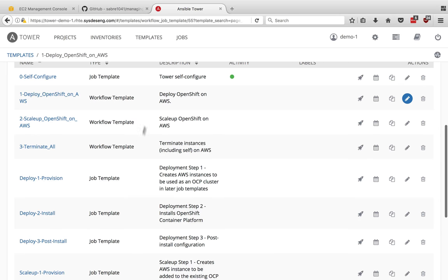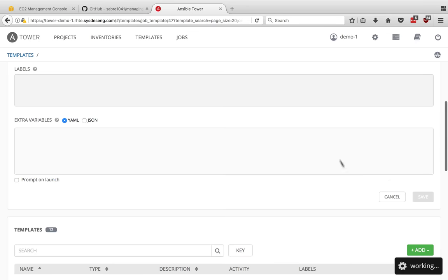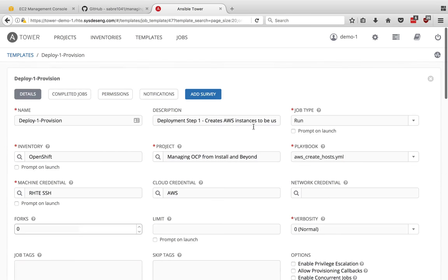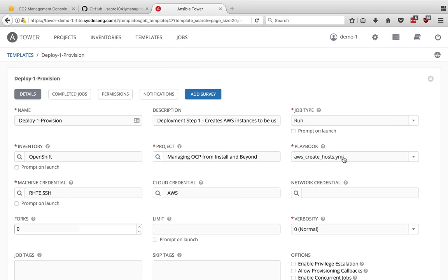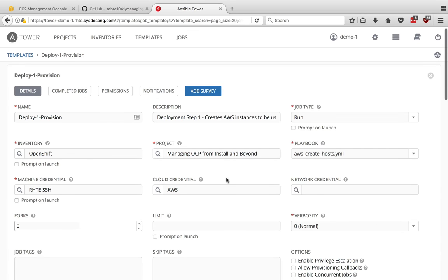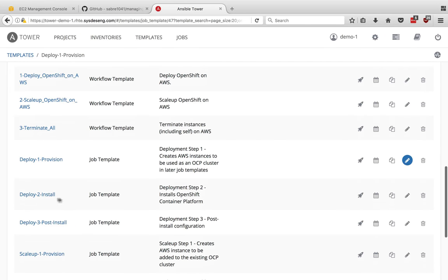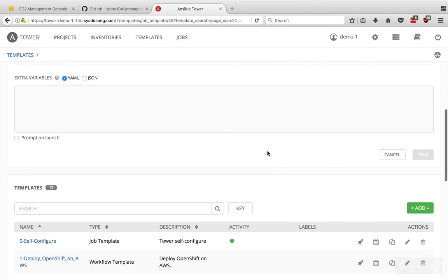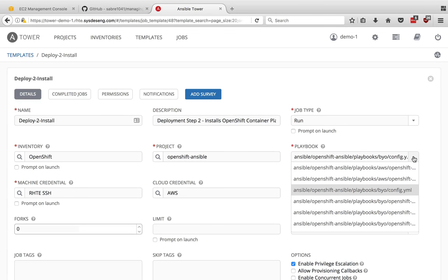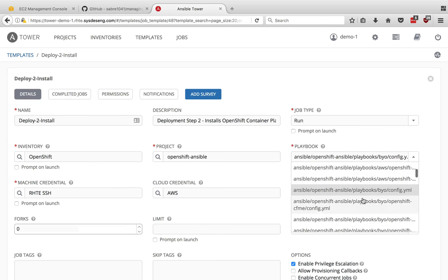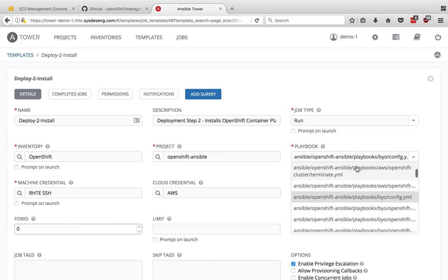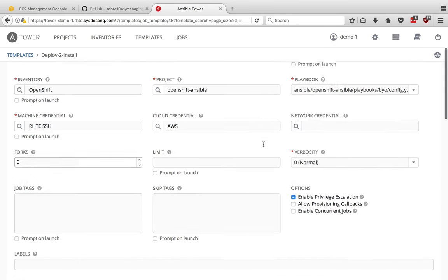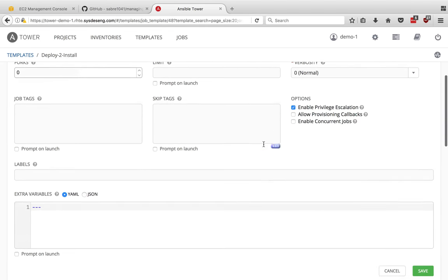The next workflow template I want to execute is this deploy OpenShift on AWS. Let me talk about some of these other ones. We've got our workflow templates here. Here's the deploy one provision. If I do an edit on this, I can see that what it's actually calling is an AWS create host, which is simply a playbook to spin up those servers as needed. A lot of the other information is very similar here. And then if I look at deploy two, I'm not going to go through every one of these. This one is using the manual local directory. So I have to point to something on the system in that directory. You can see here, there's many different OpenShift playbooks that I can call and I'm calling the build your own config.